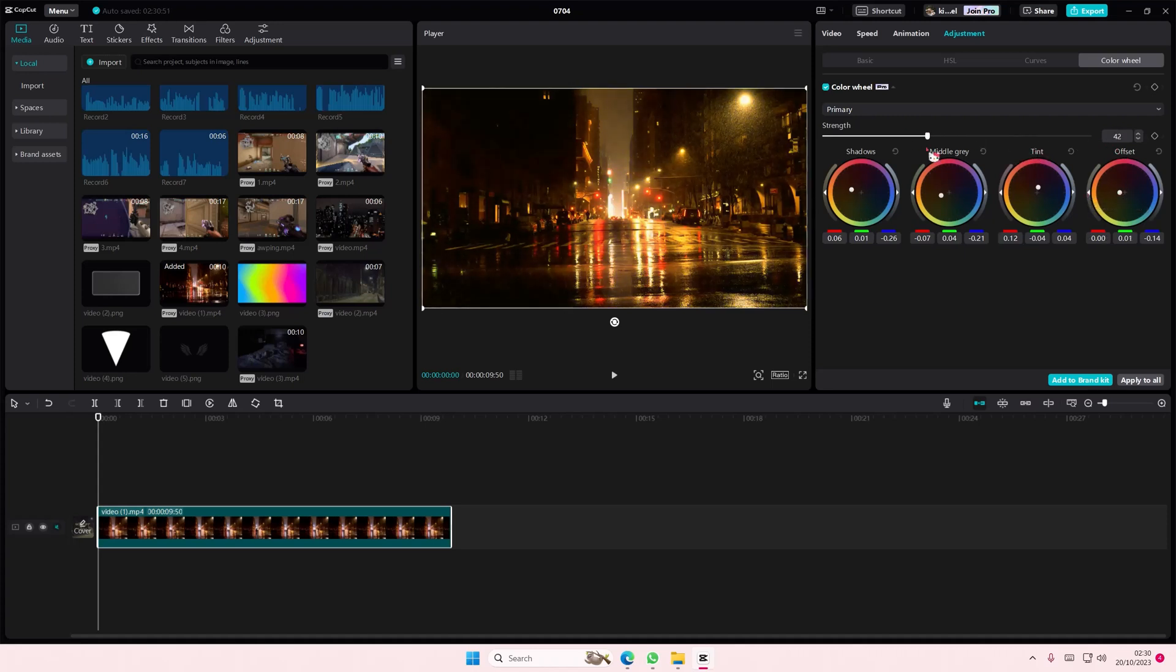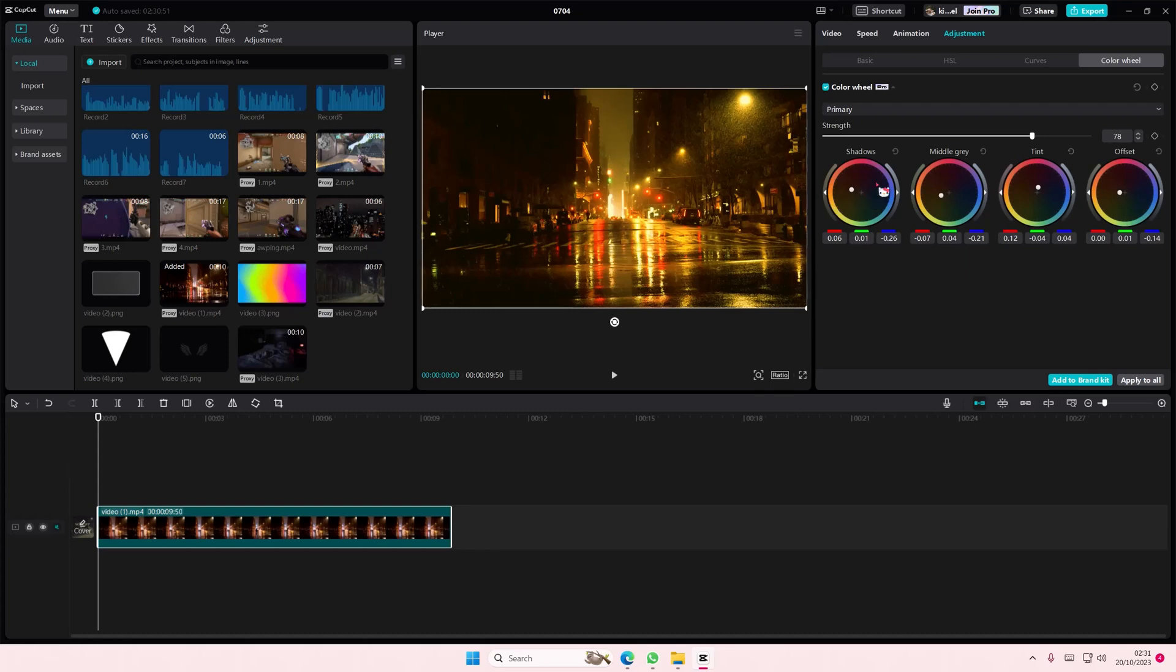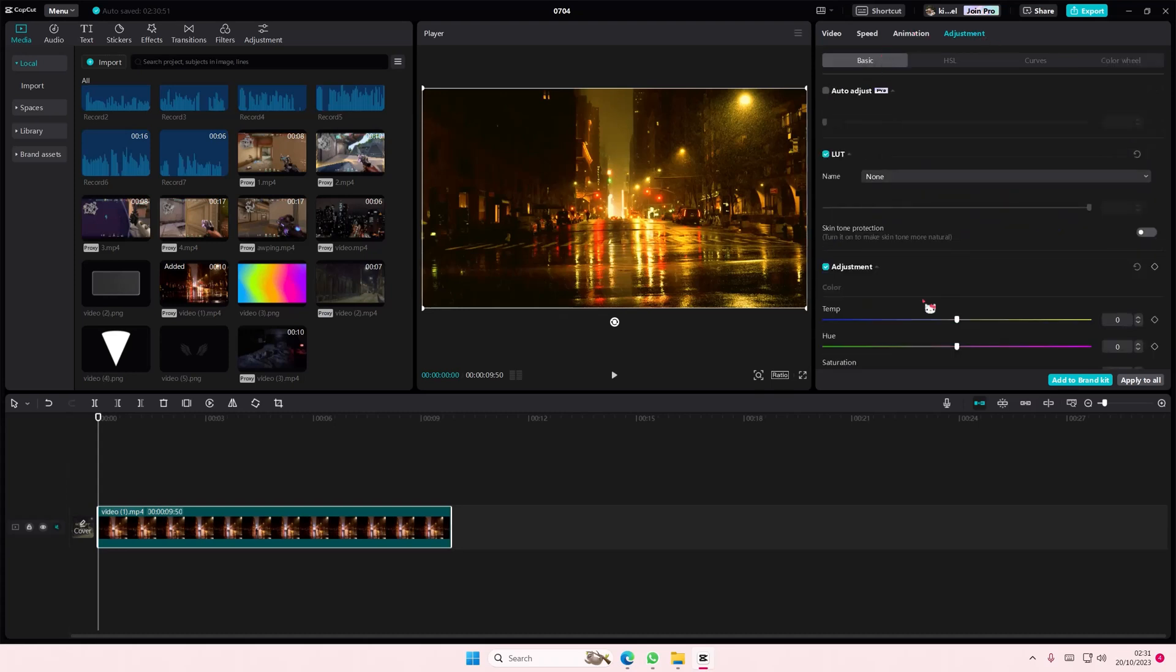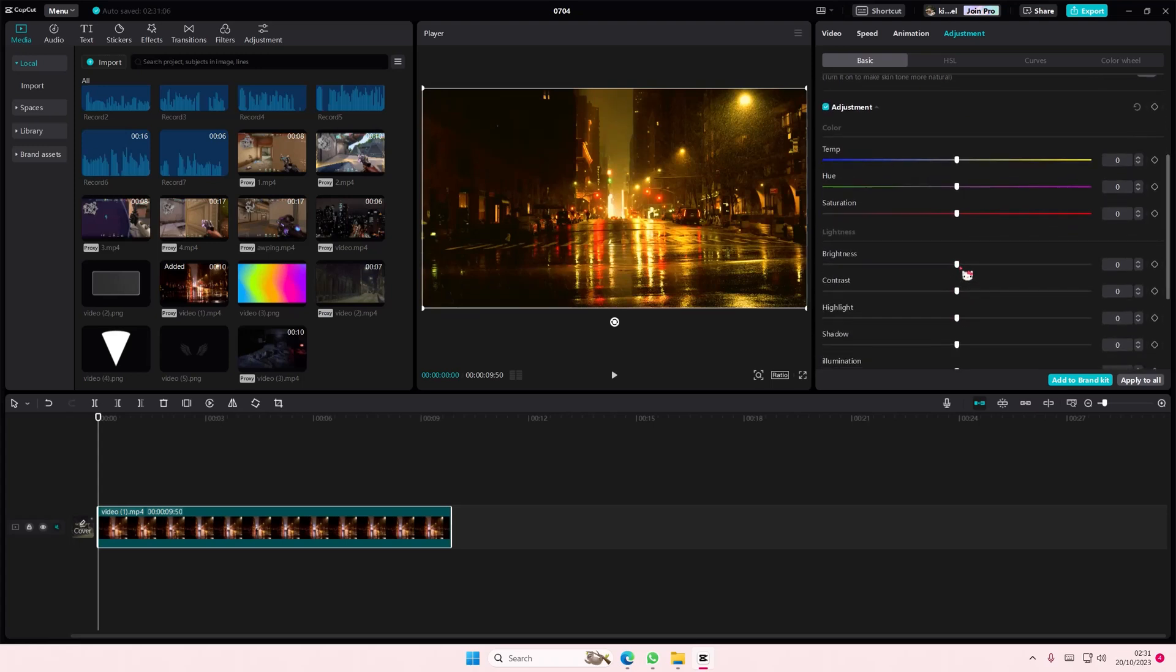You can adjust the strength of the filter just made there, and you can add in more adjustments from here like the saturation and the brightness and the contrast as well.